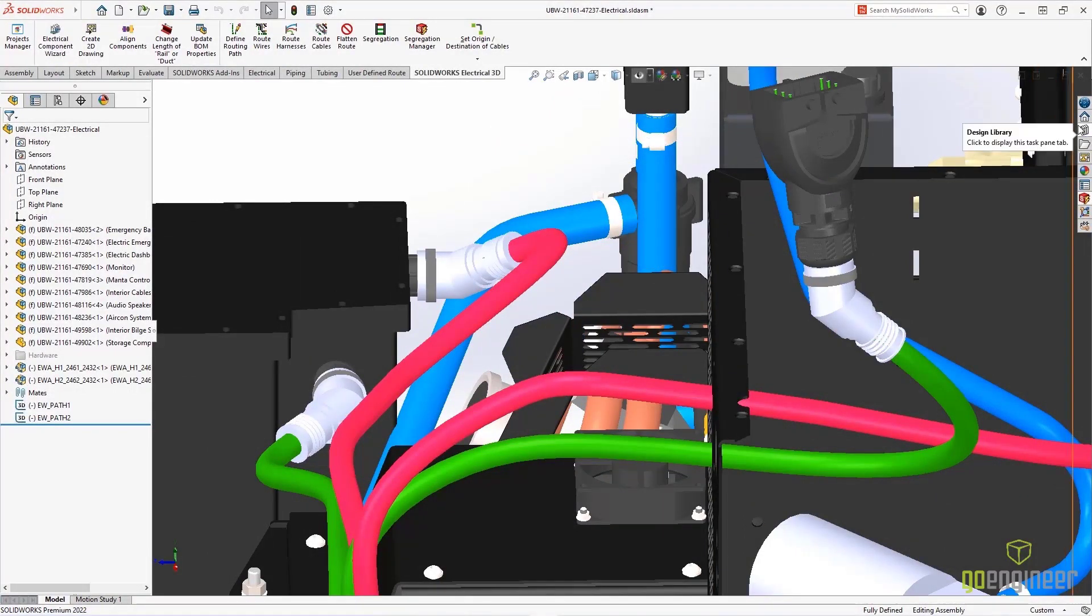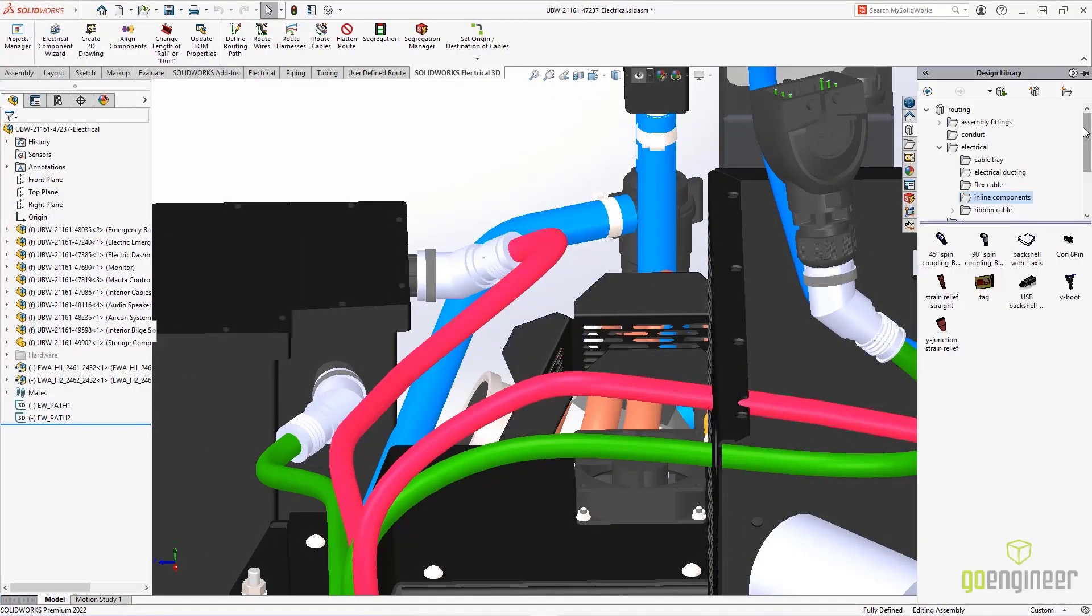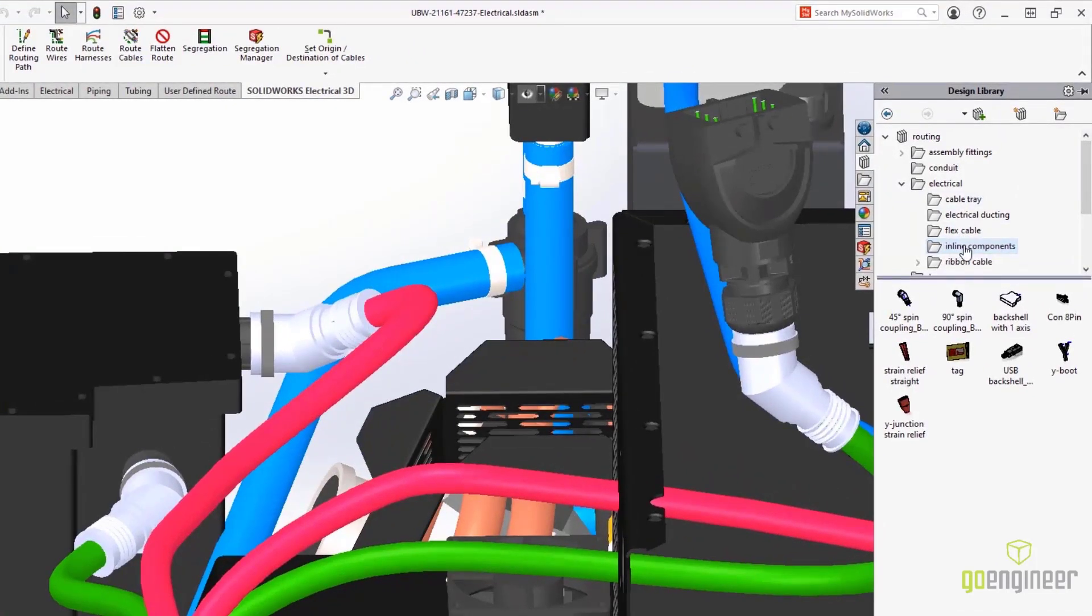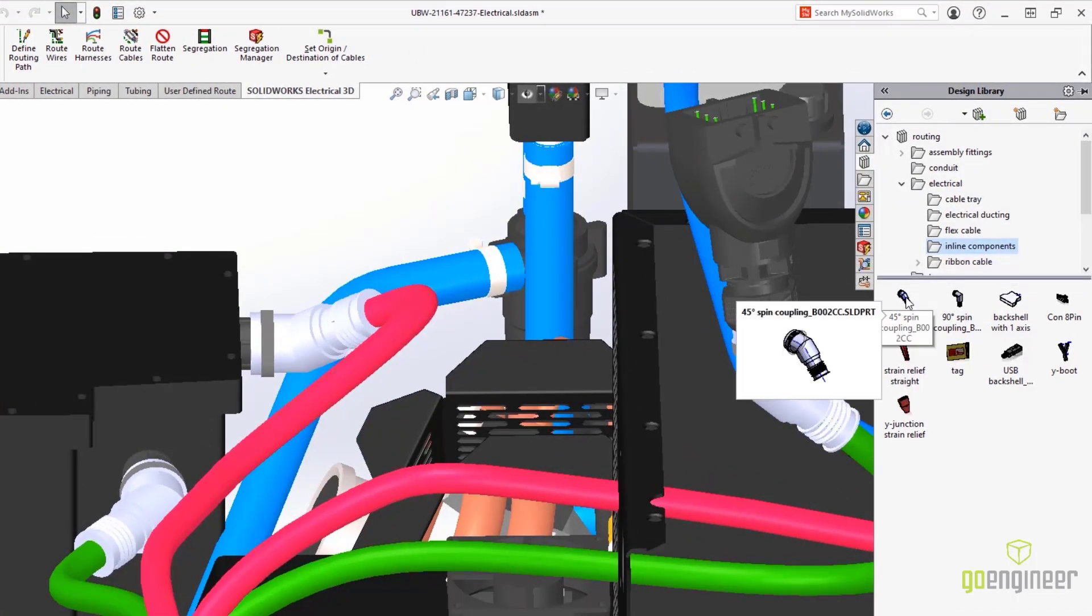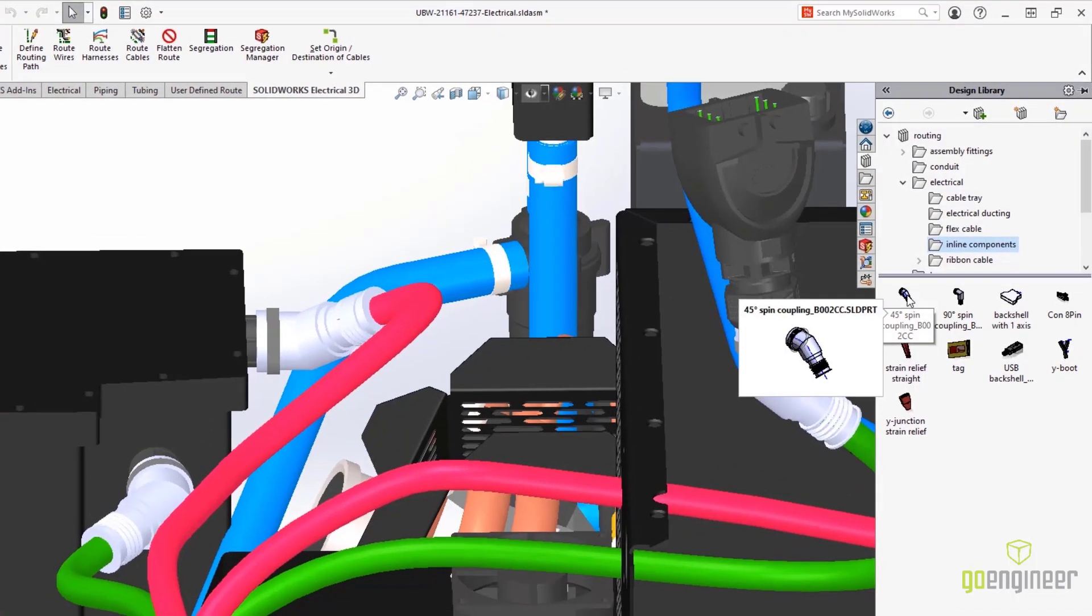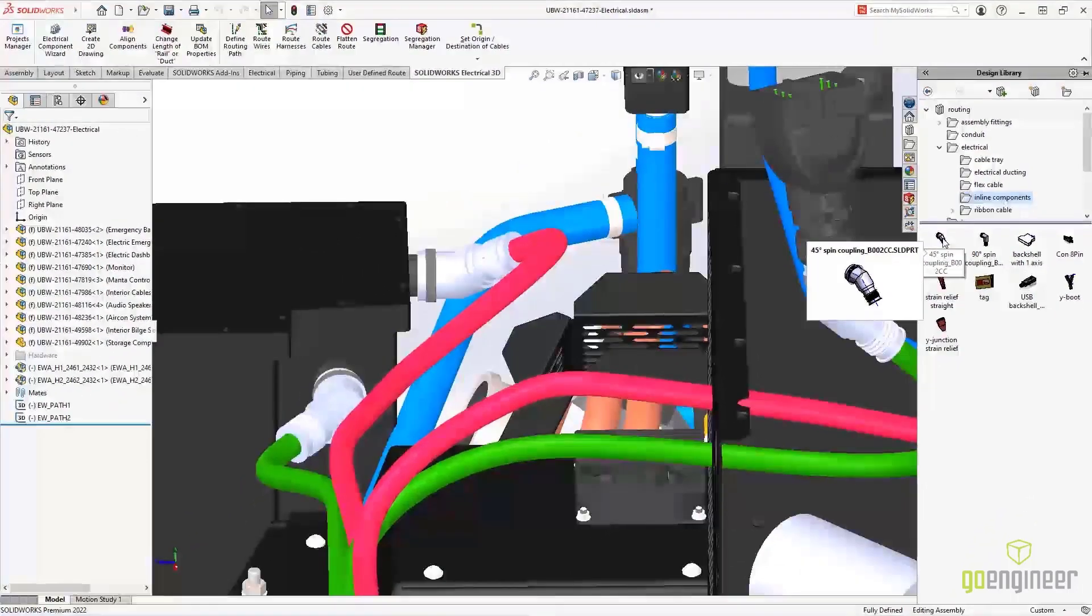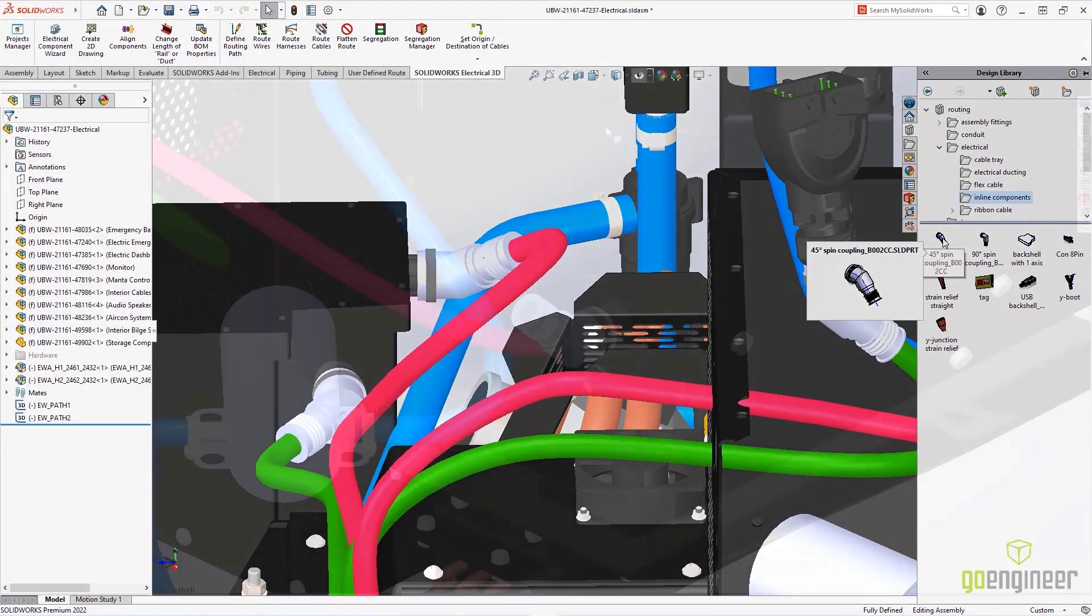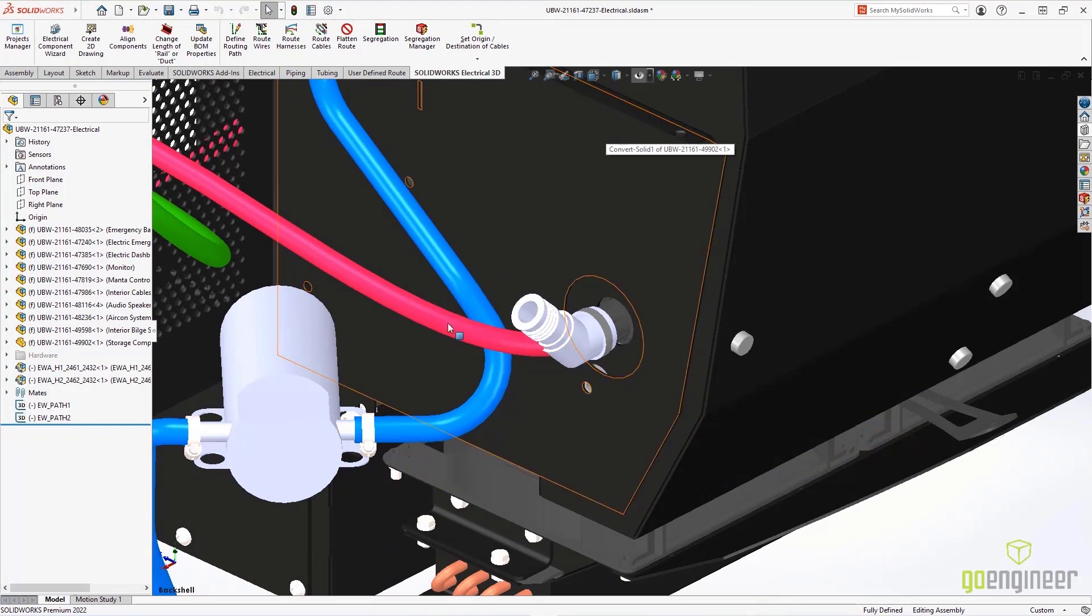Backshells are included in the Design Library. They're under Routing, Electrical, and down under Inline Components. In this example, a 45-degree spin coupling was used, and it was mated to the connectors.